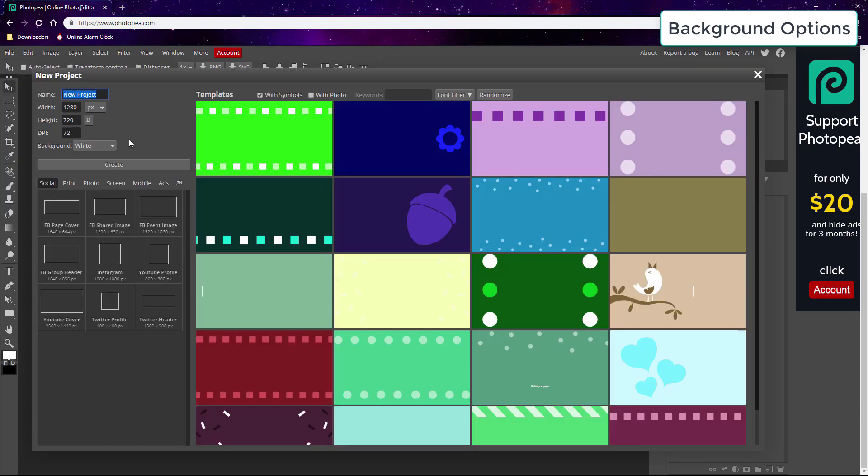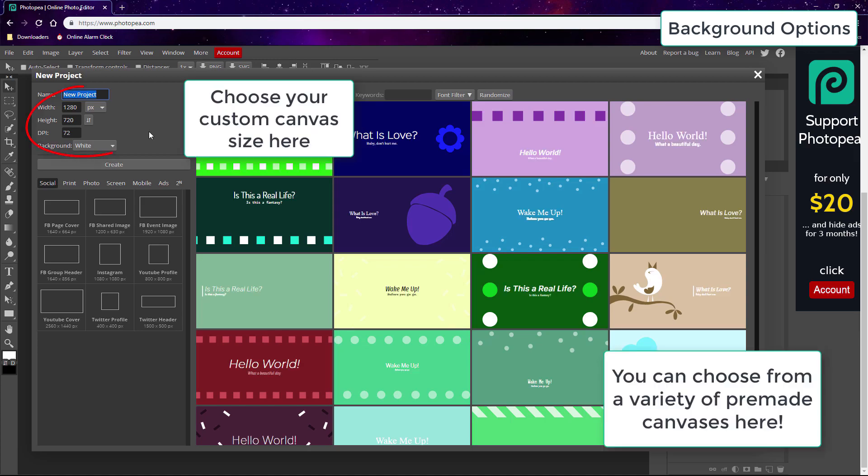But they also have many pre-made canvases you can work with too. I'm gonna make a new graphic the size of your average wallpaper, but you can set the dimensions to fit whatever you're trying to make like a signature or an avatar or something like that.